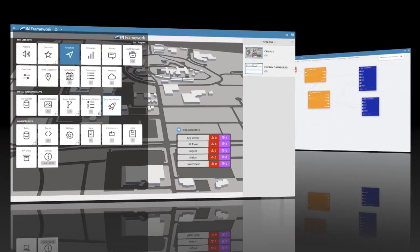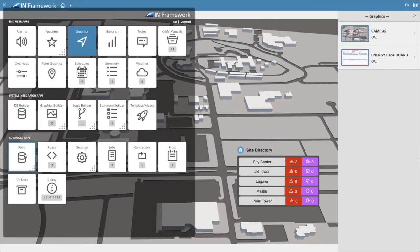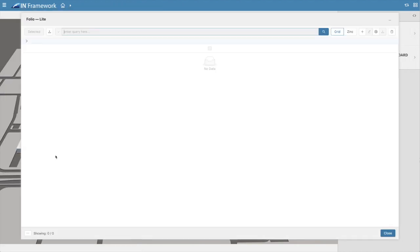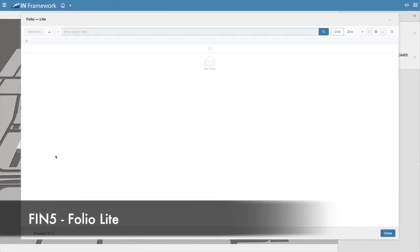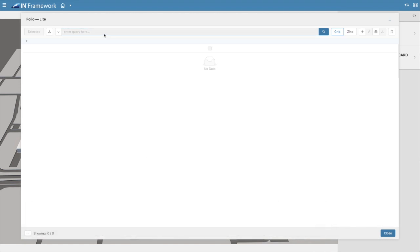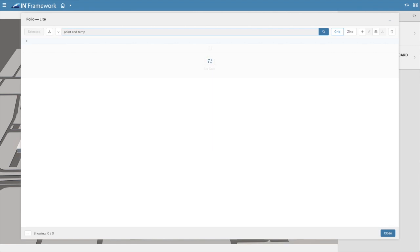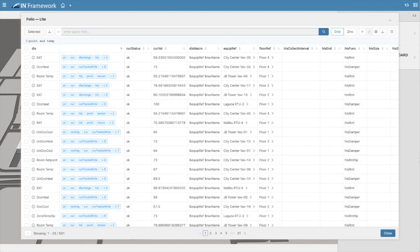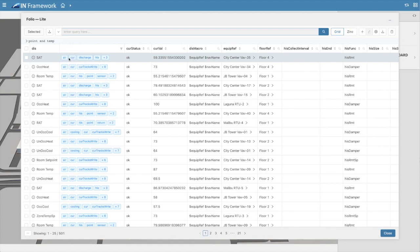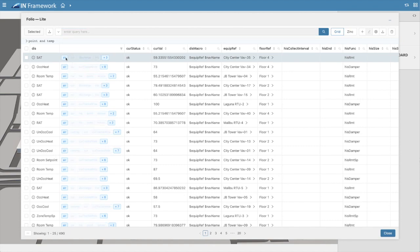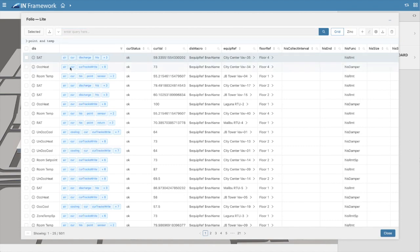Another major change can be found in the Folio app, which has also been completely redesigned using HTML5. Folio allows you to run queries against your database, displays results in a table format, allows batch editing, and features a new column for marker tags where users can further filter the query results by simply clicking on a tag.